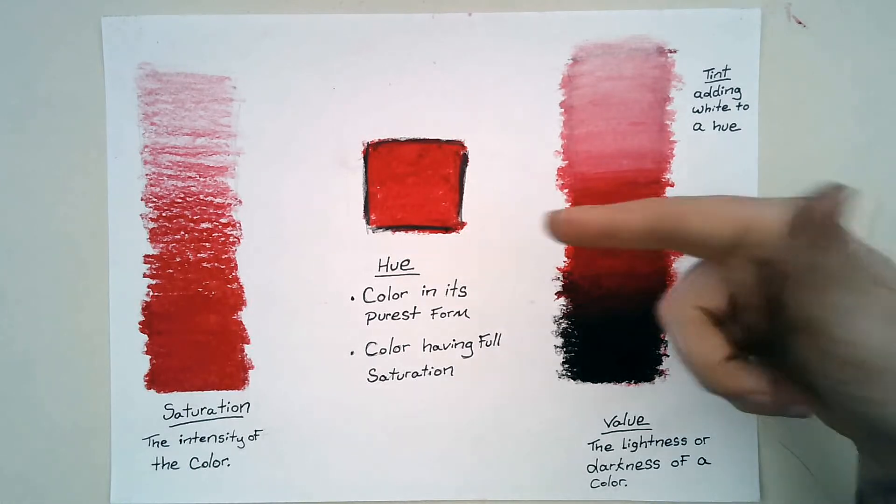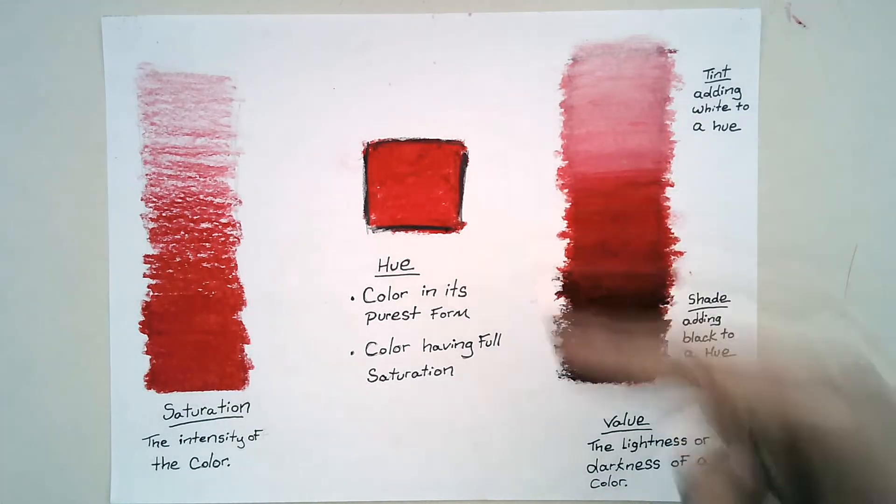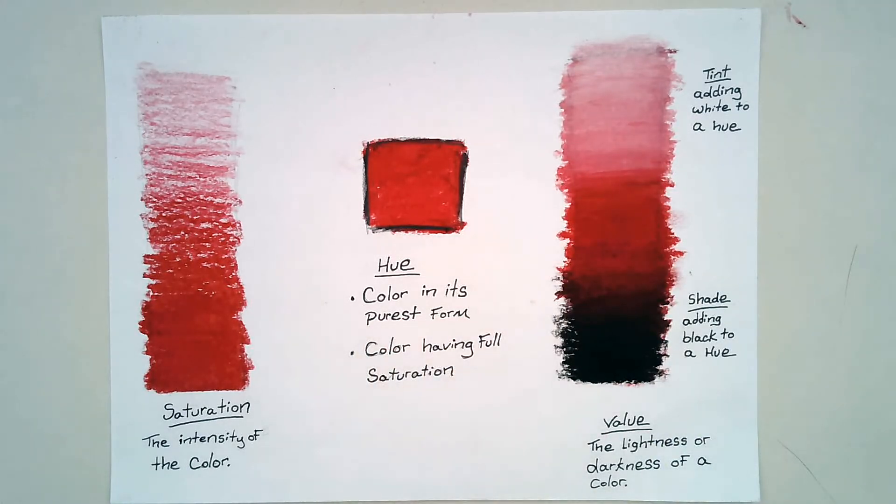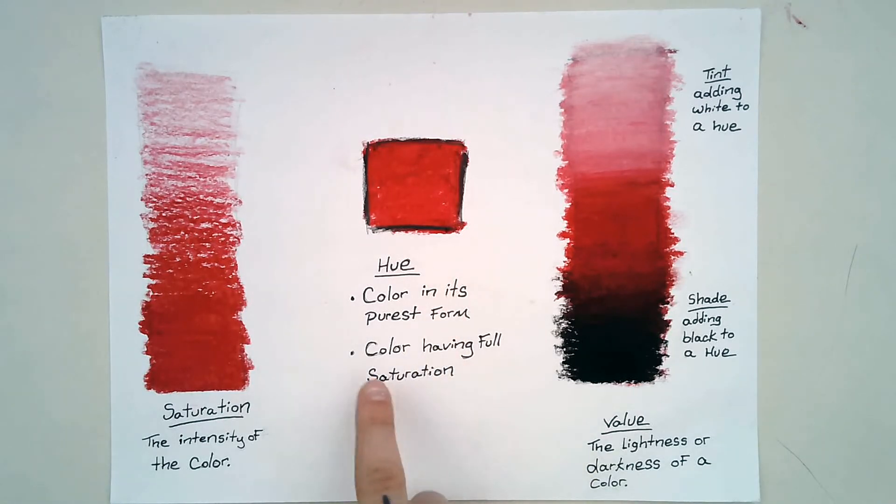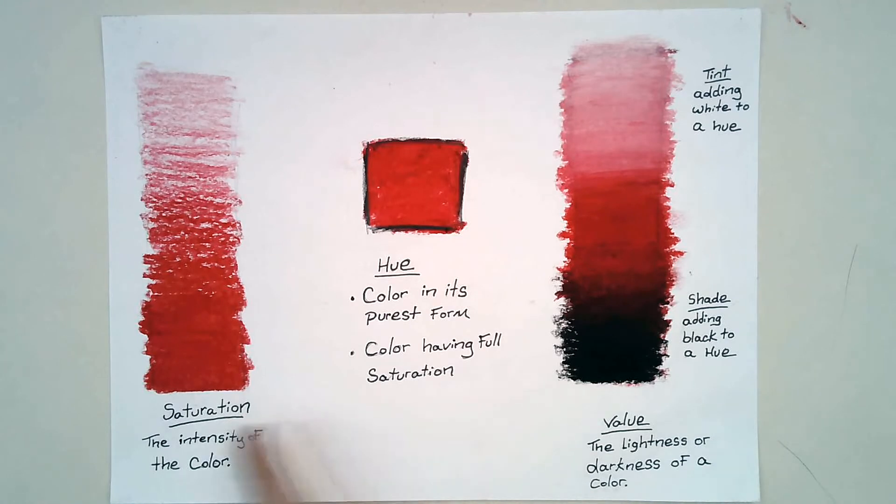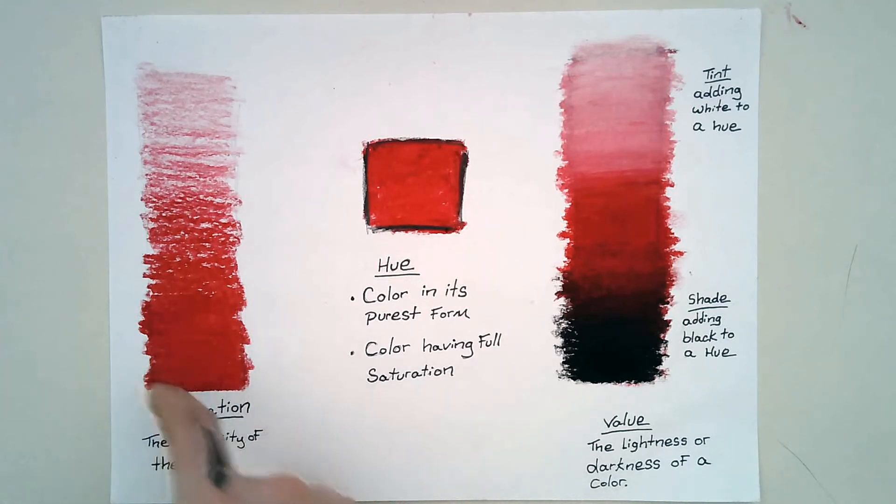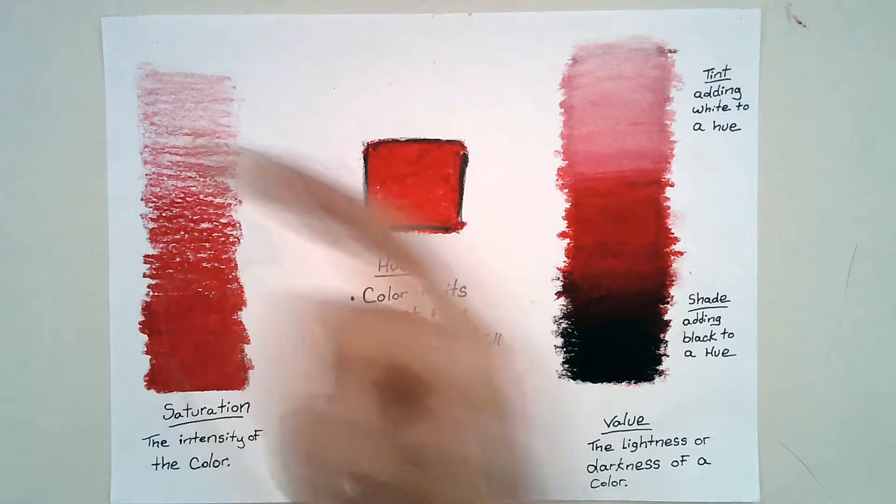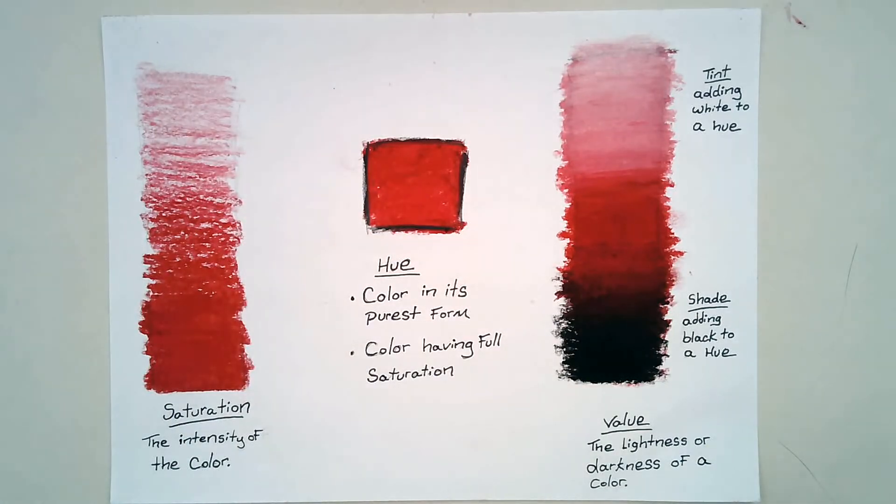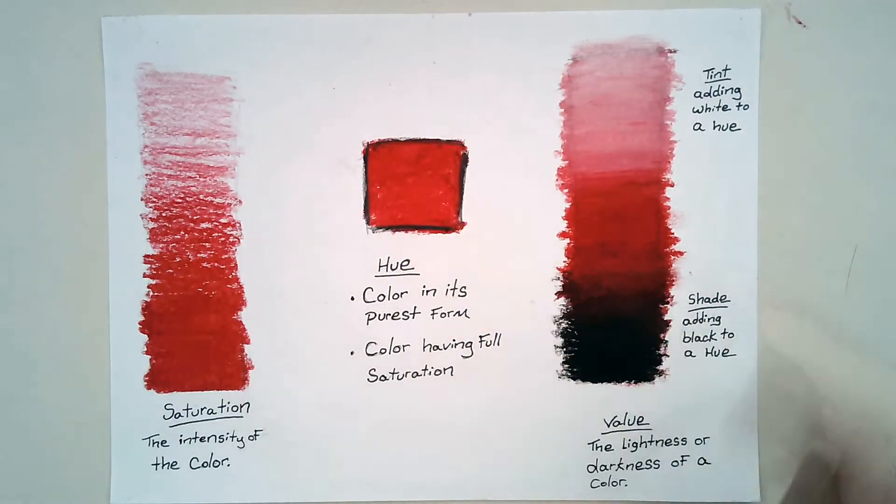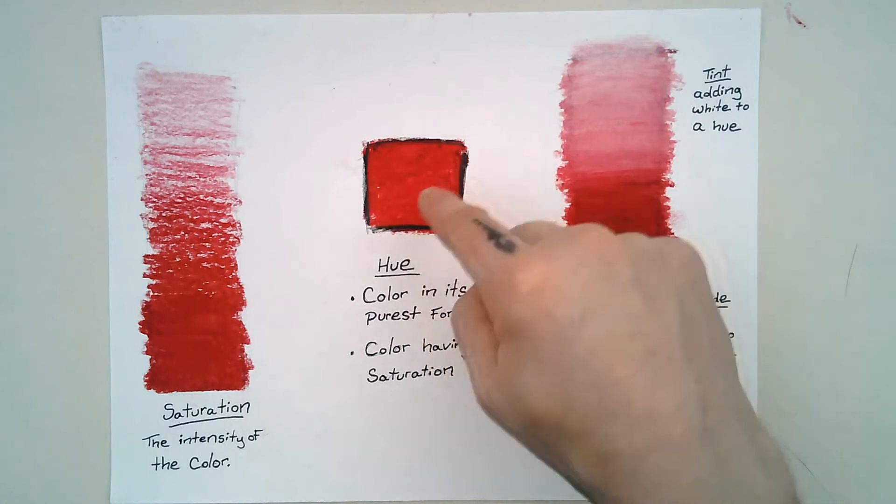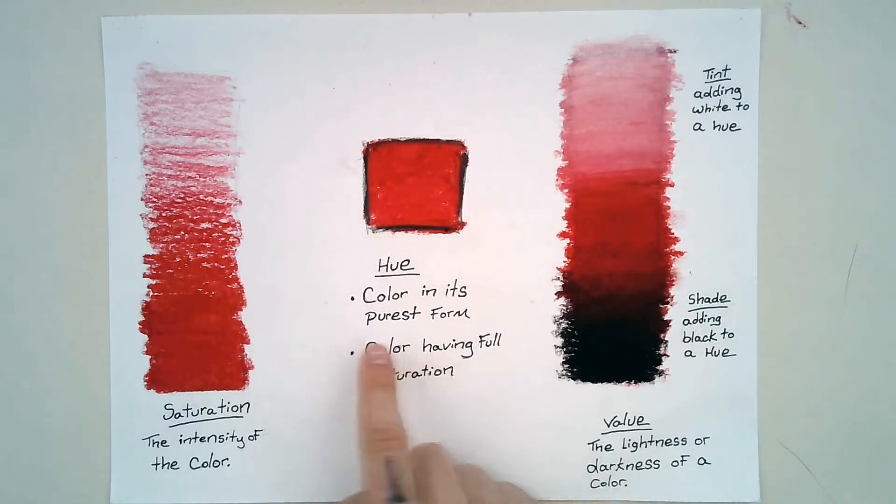Now, the next one is hue. Hue is the color in its purest form, the purest form of the color. Hue could also be a color having full saturation. So that section right there would be the hue of red. And then as we go lighter, it's no longer the hue. All of these are colors though, right? Hue though is specific in that it's the color in its purest form.